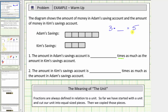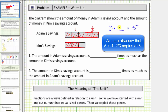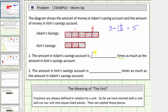Let's think of this in terms of copies — how many copies of three does it take to make five? There's one copy of three in five, but we still have this extra amount. If we take Kim's savings and cut it into three equal parts, this remaining amount is the same as two-thirds of Kim's savings account. So there are one and two-thirds threes in five, meaning three times one and two-thirds equals five. Therefore, the amount in Adam's savings account is one and two-thirds times as much as the amount in Kim's savings account.